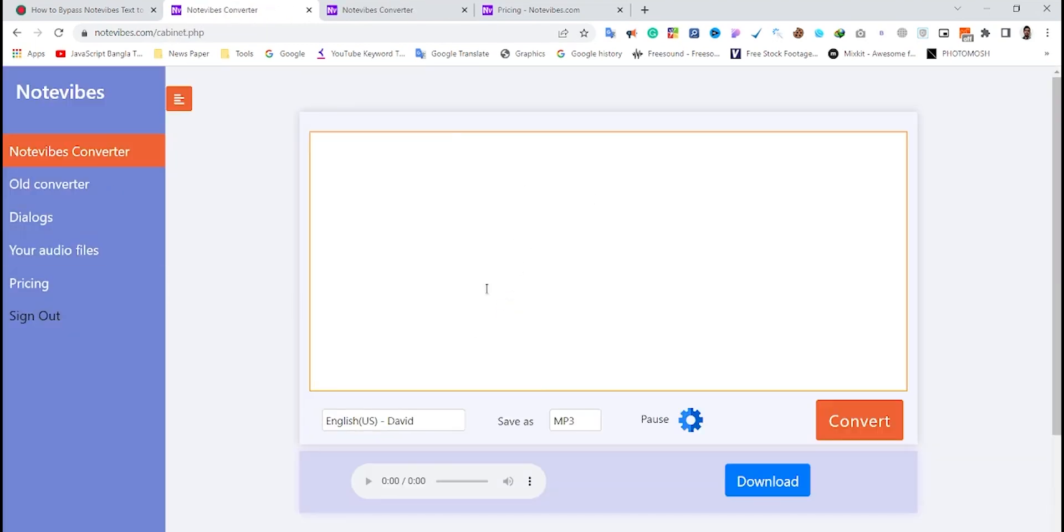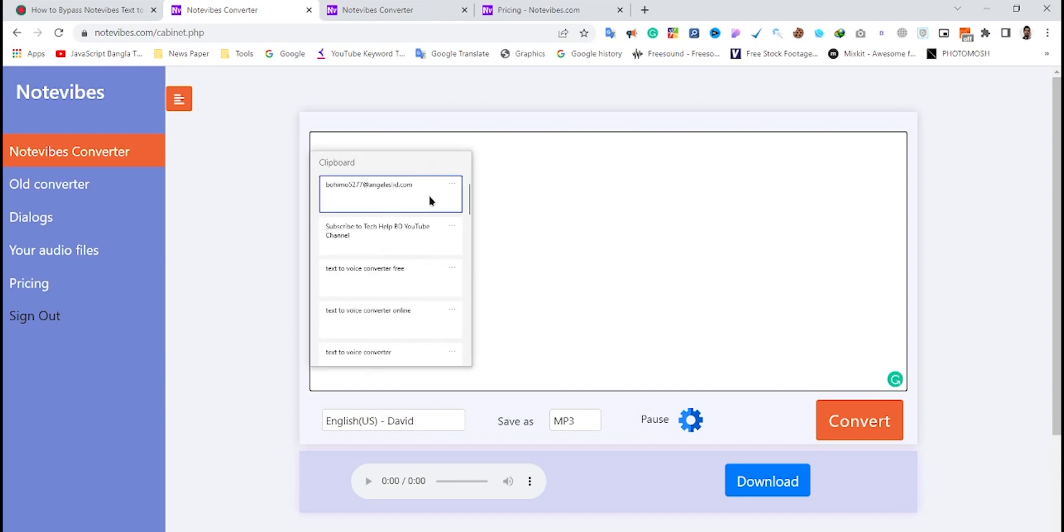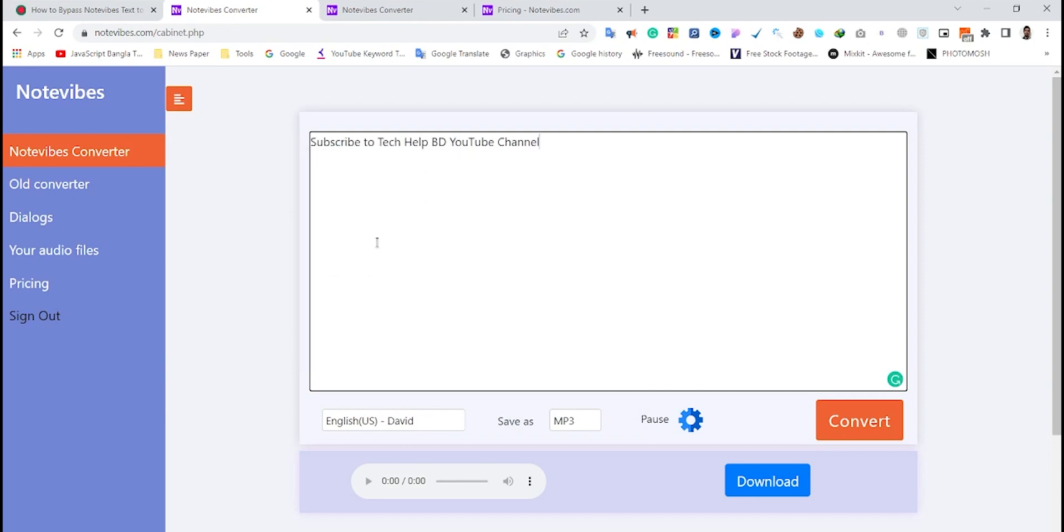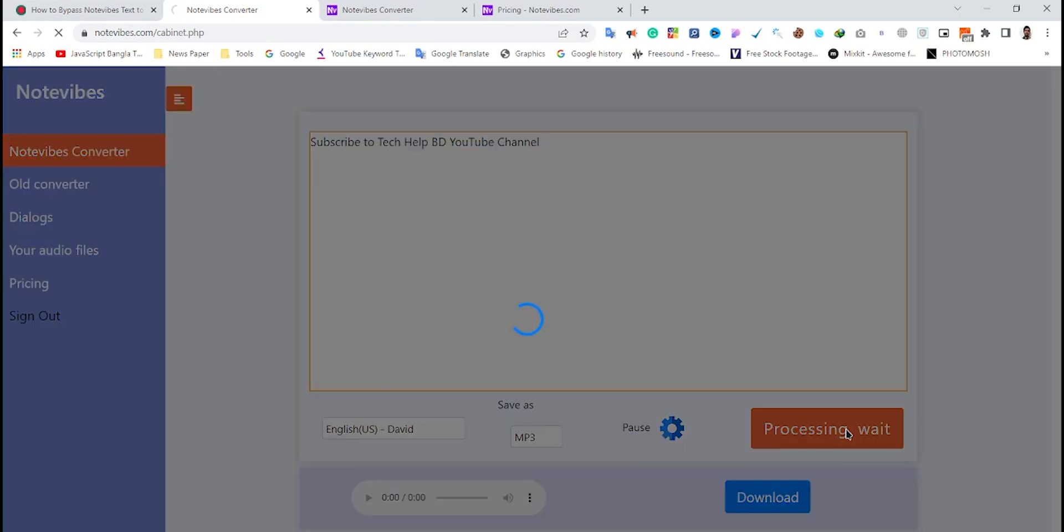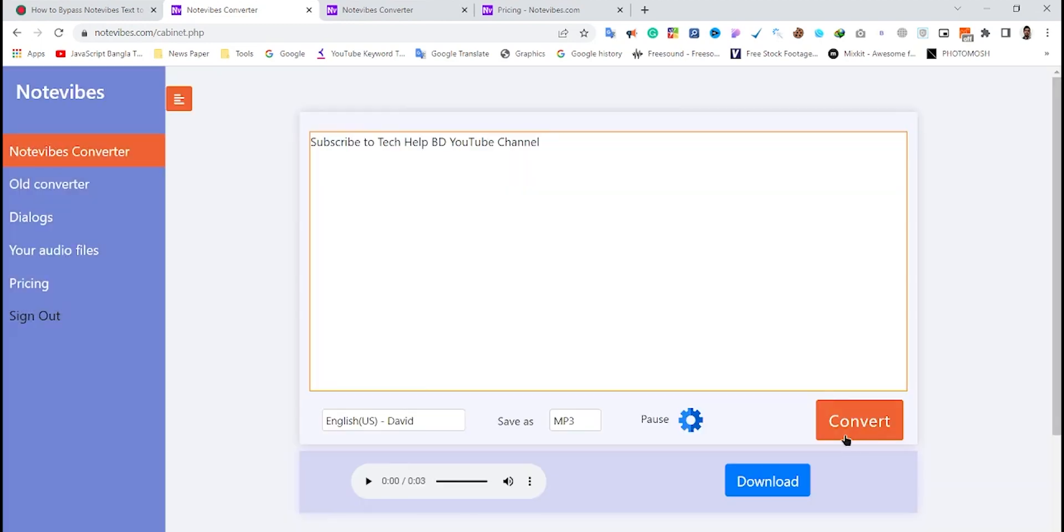Now if I try to convert this text to voice by clicking the convert button, you can see the text is successfully converted. Subscribe to Tech Help BD YouTube channel. After using this account's balance, you can create another Notewipes account in the same way.